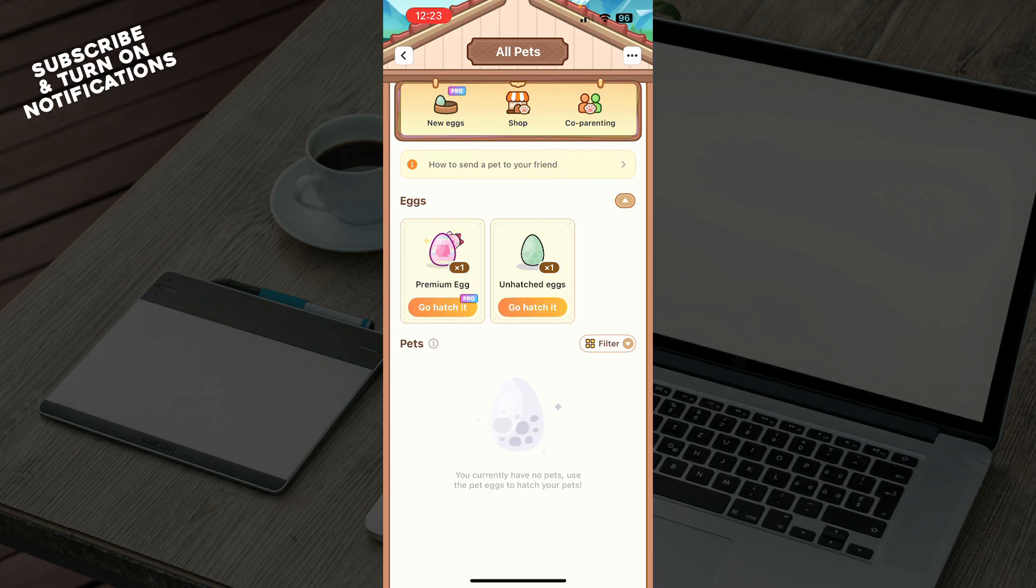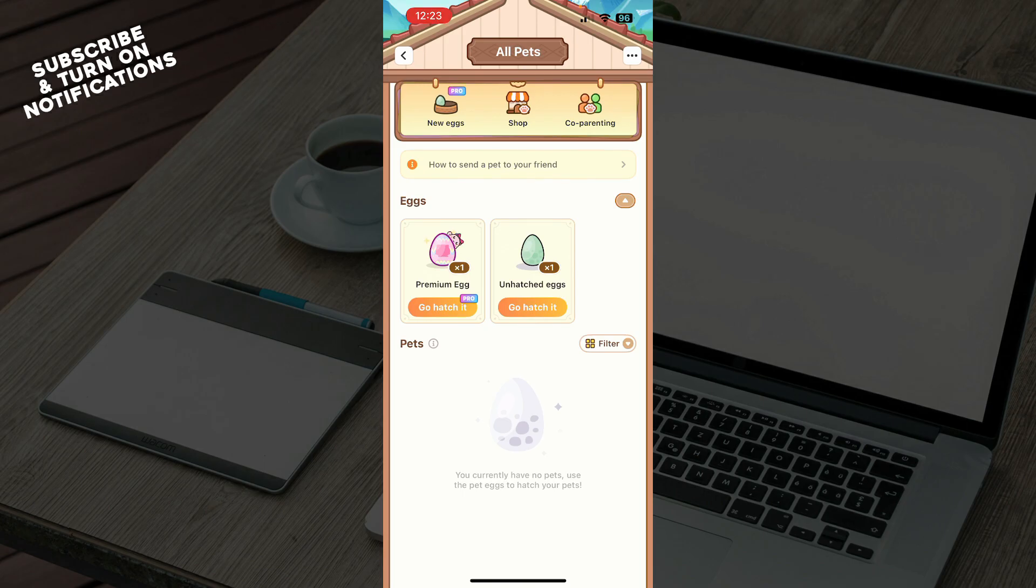Then you just need to click on your pet and there you can talk to your pet.